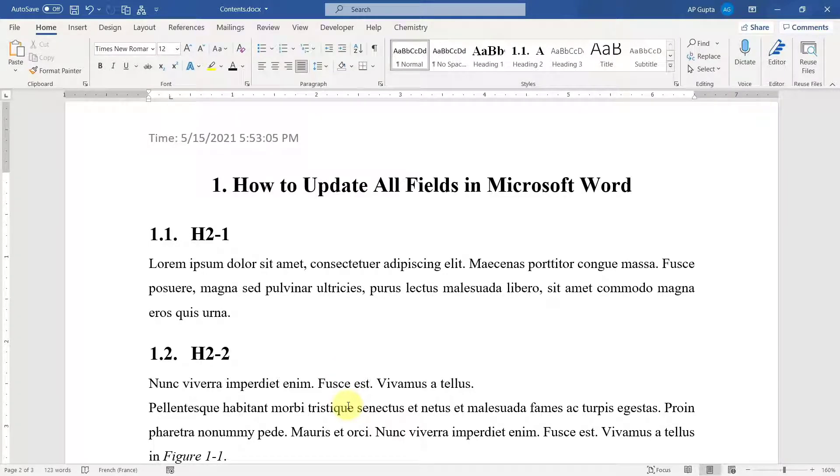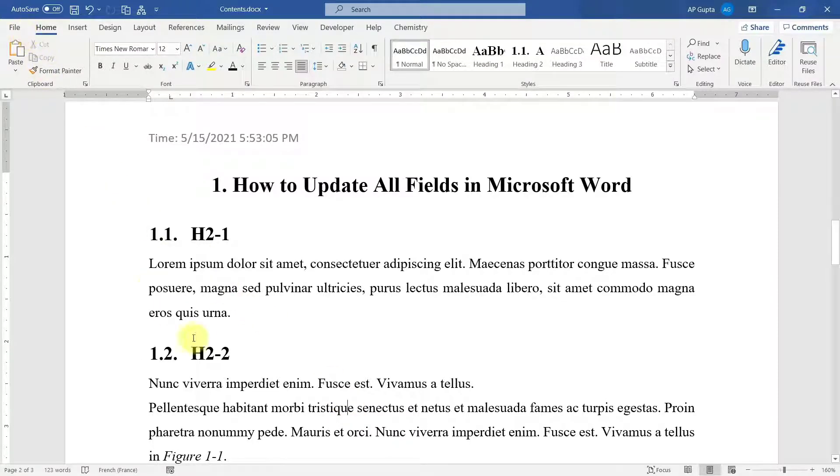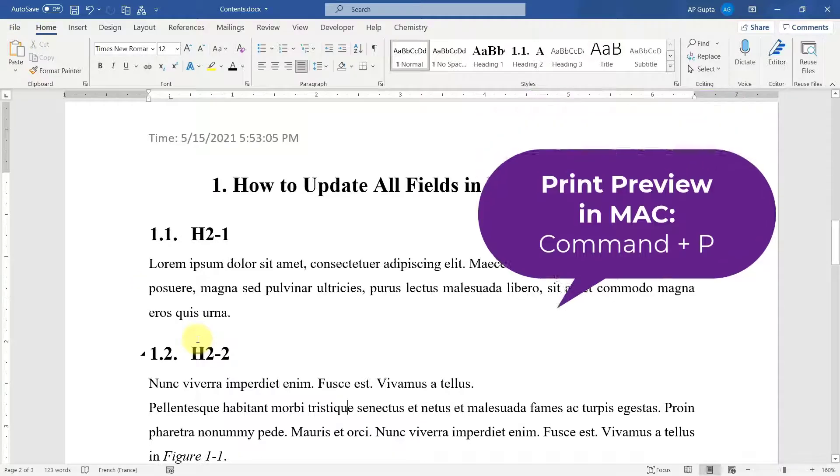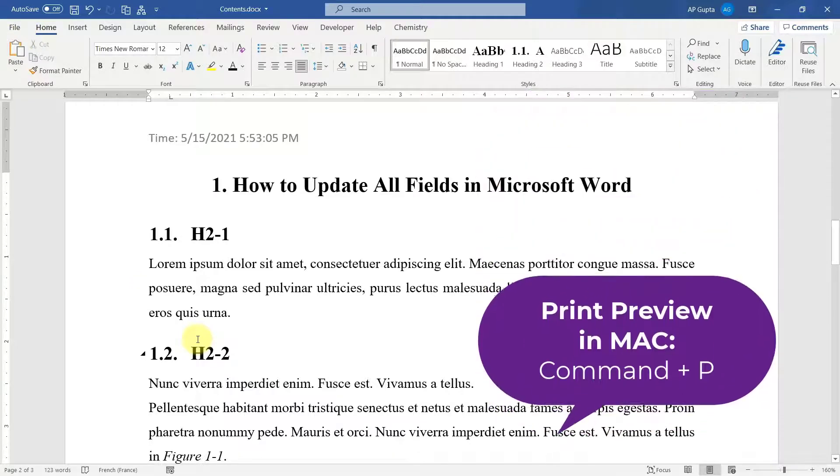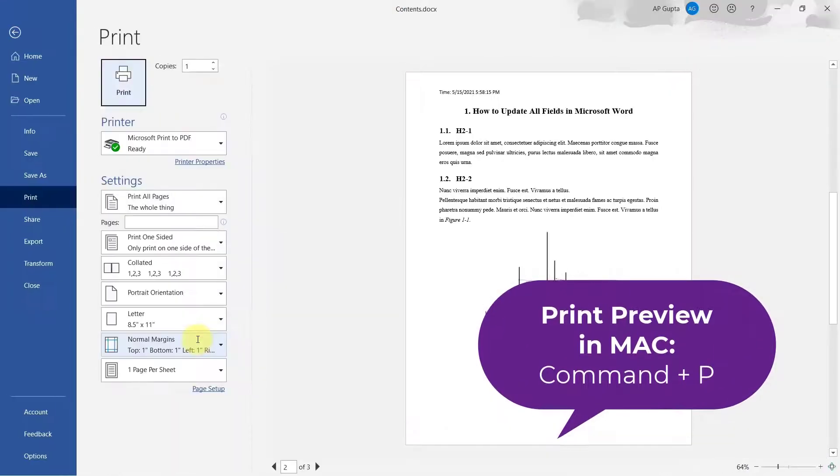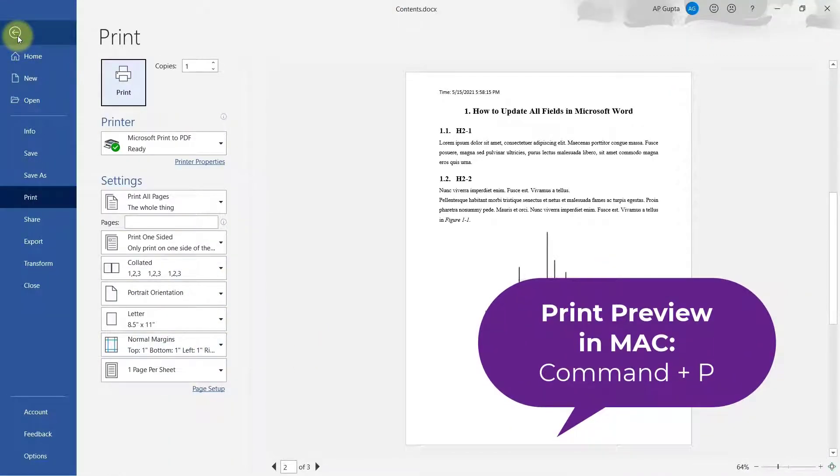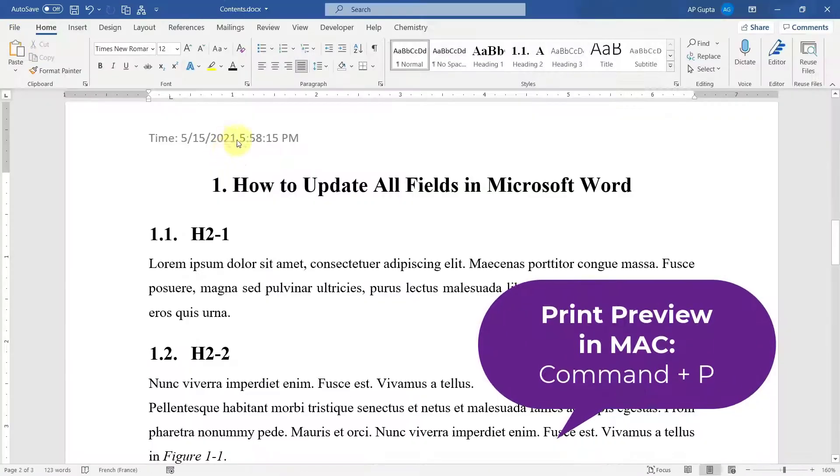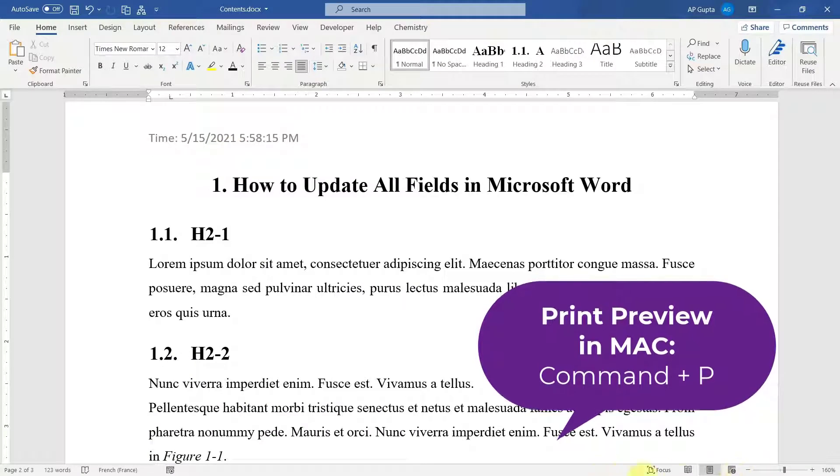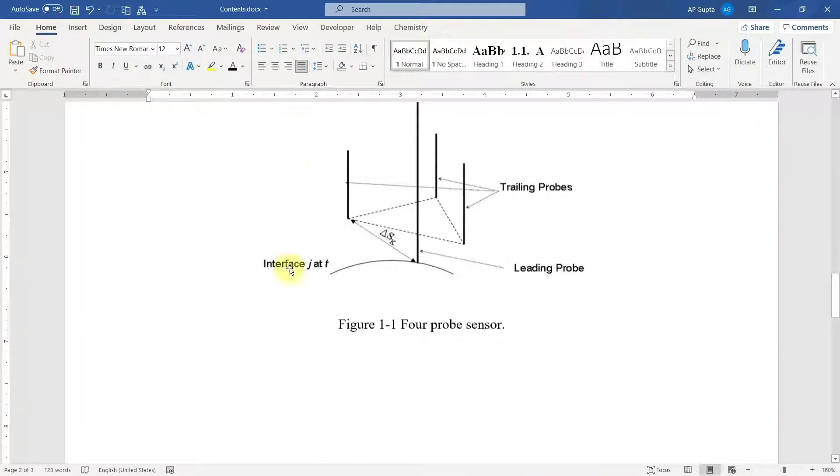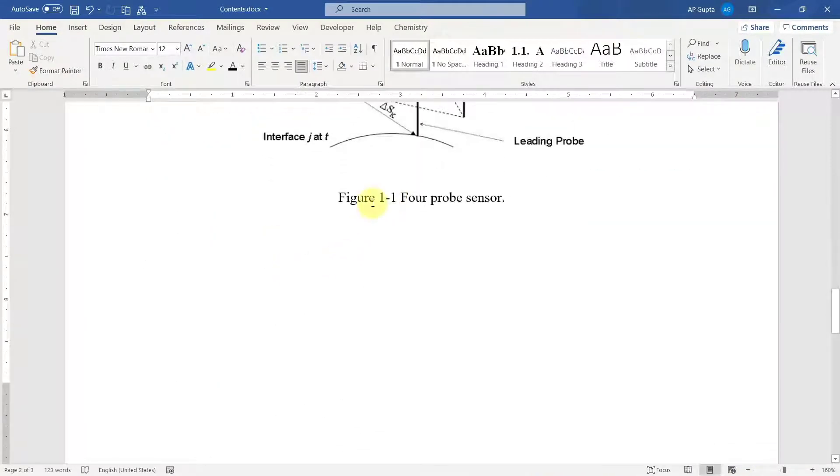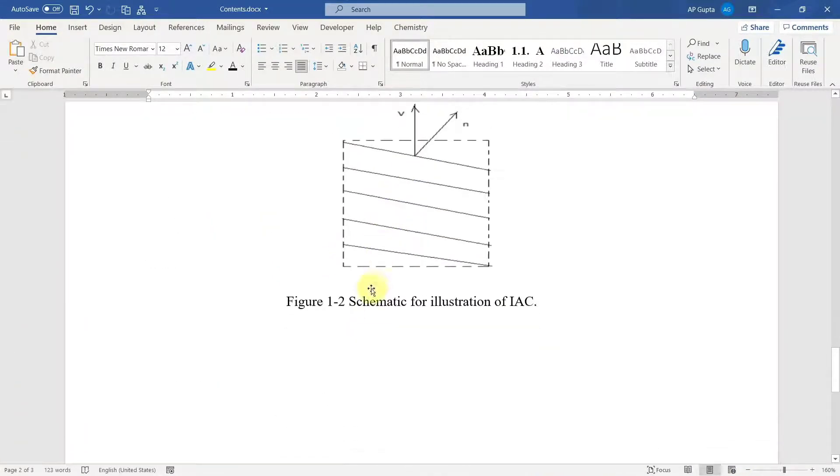First thing is to update the field by using print. So you can go to File menu and click on Print, or you can use a shortcut, that is Ctrl+P for printing. You can see that after doing that the time has been currently updated.